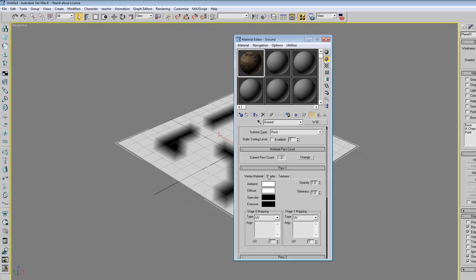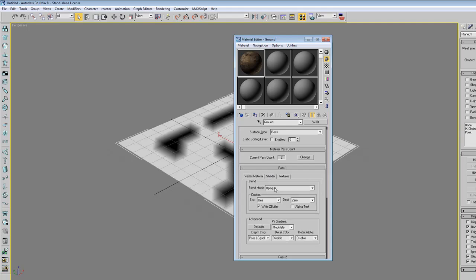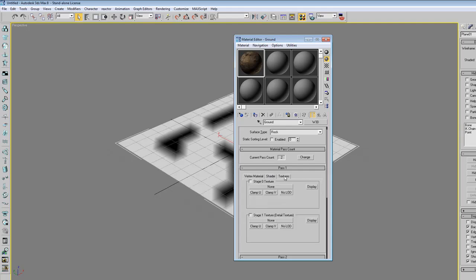Then we go to pass 1. We leave this as it is on the vertex material. The shader is set up correctly.